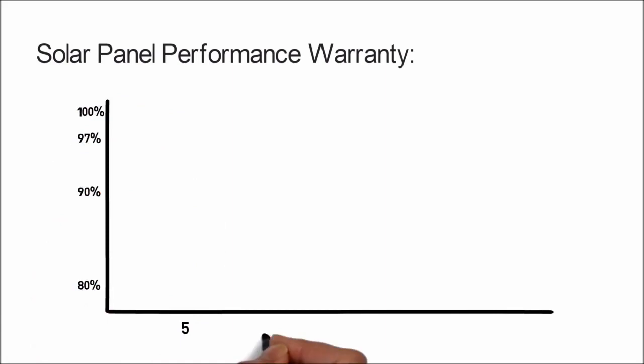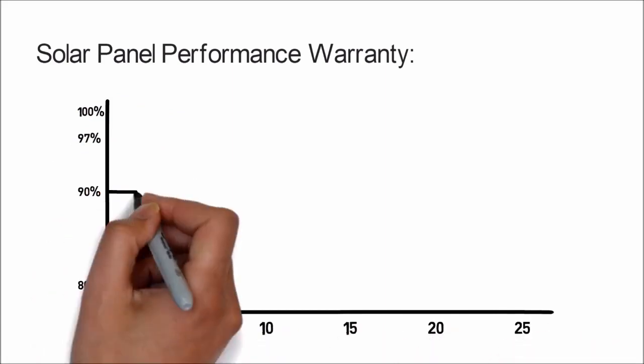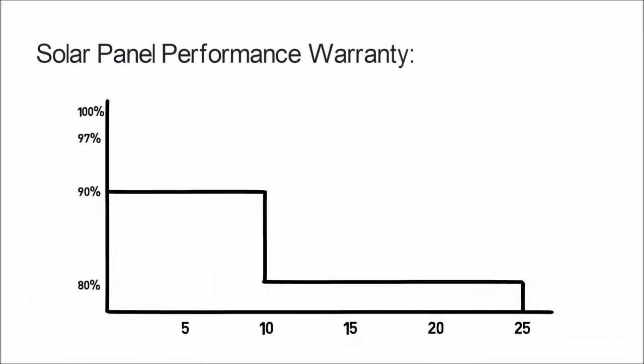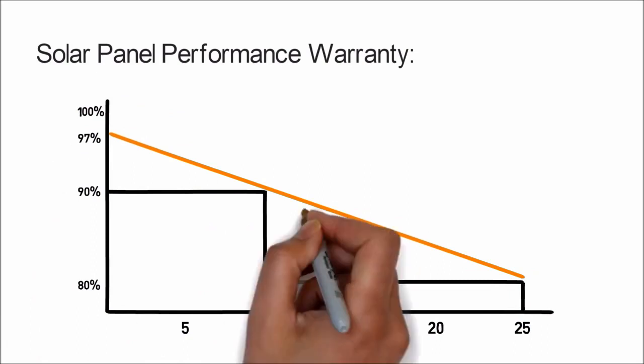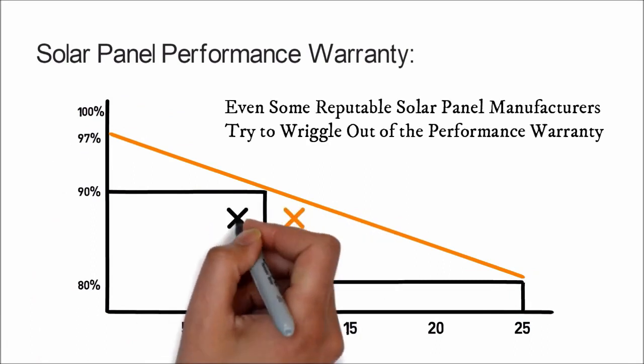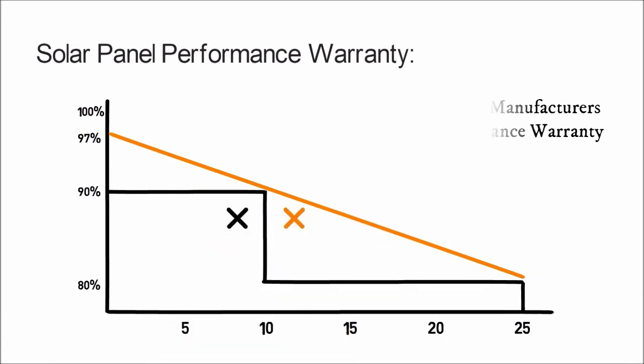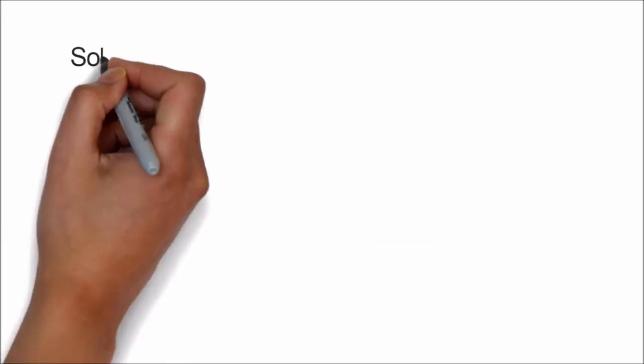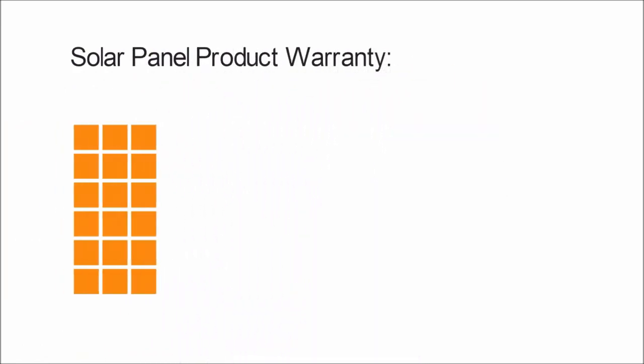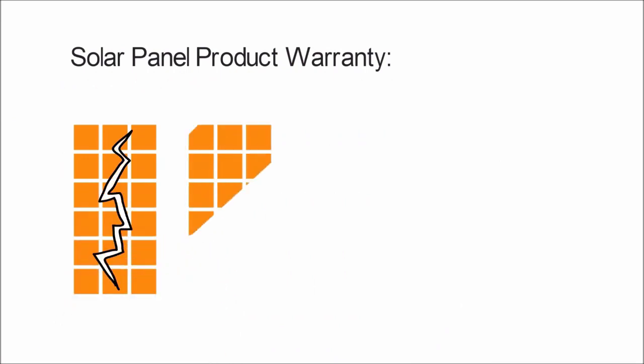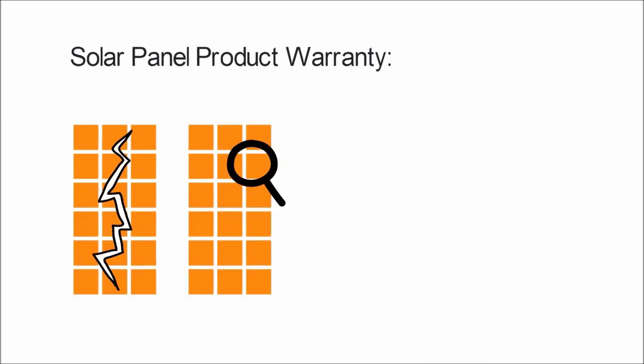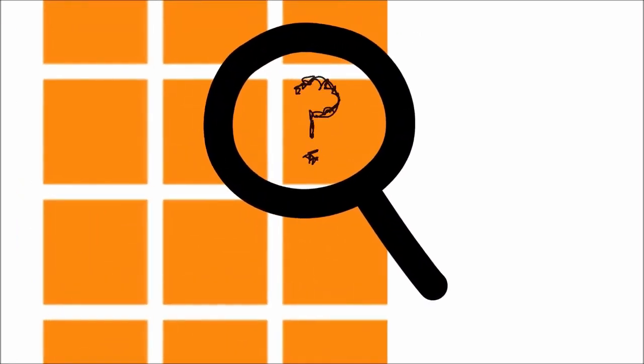Why? Because that's called the performance warranty. In my experience, most solar panel manufacturers, even the good ones, try to wriggle out of this warranty. The one that's really hard to wriggle out of is the short one, which is called the manufacturer's warranty or the product warranty. On a typical solar panel, the product warranty is about 10 years, whereas the performance warranty is about 25 years.